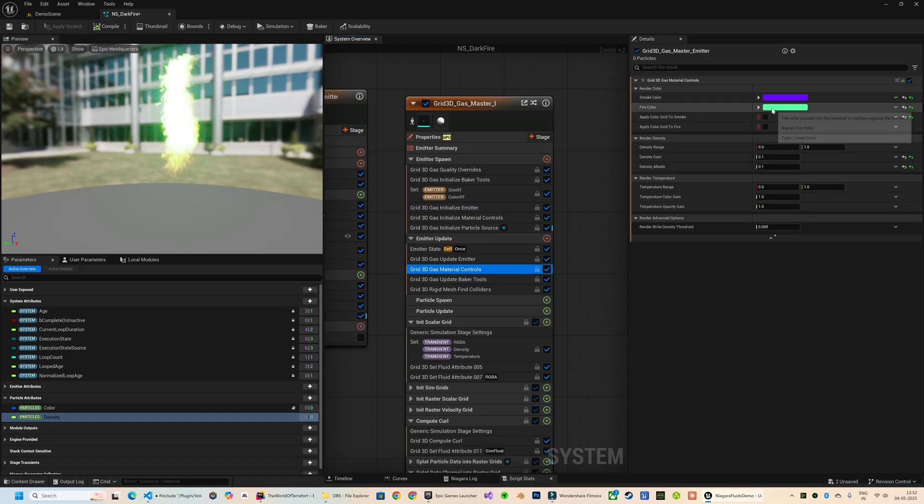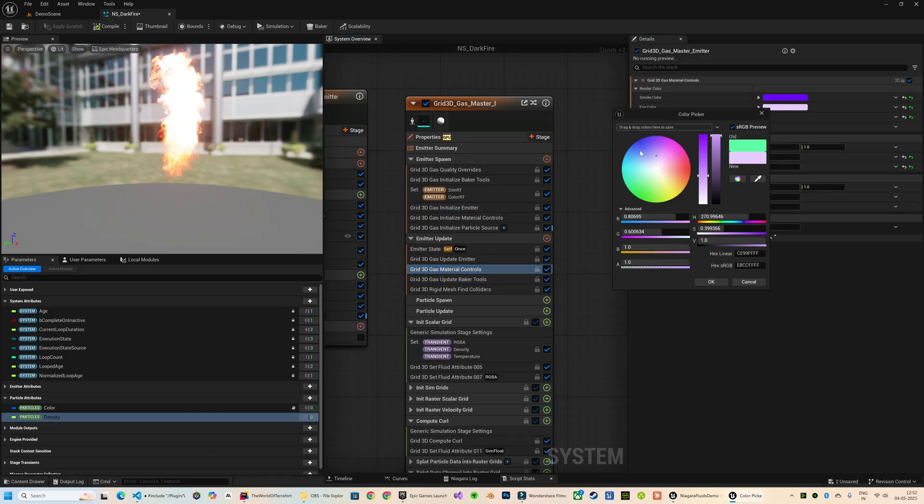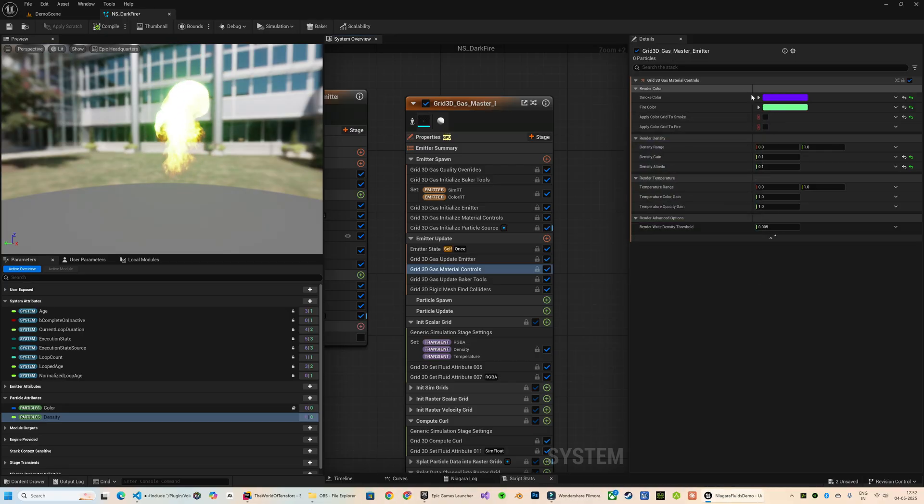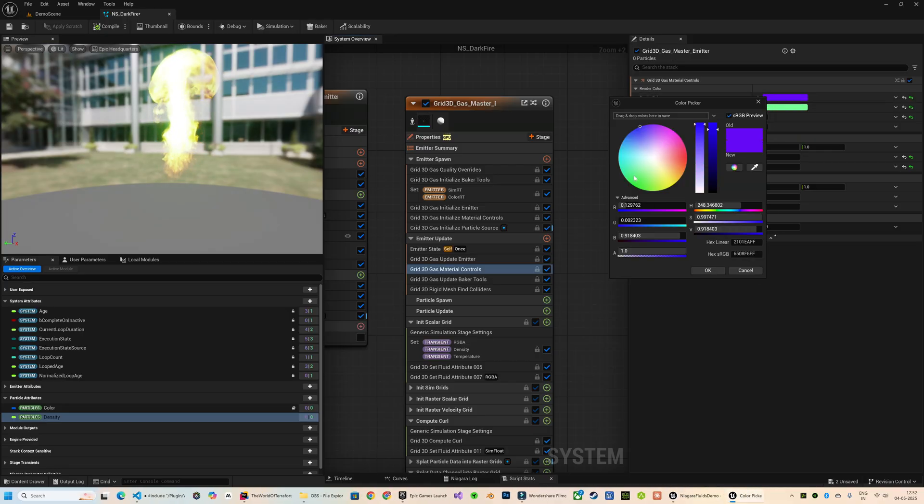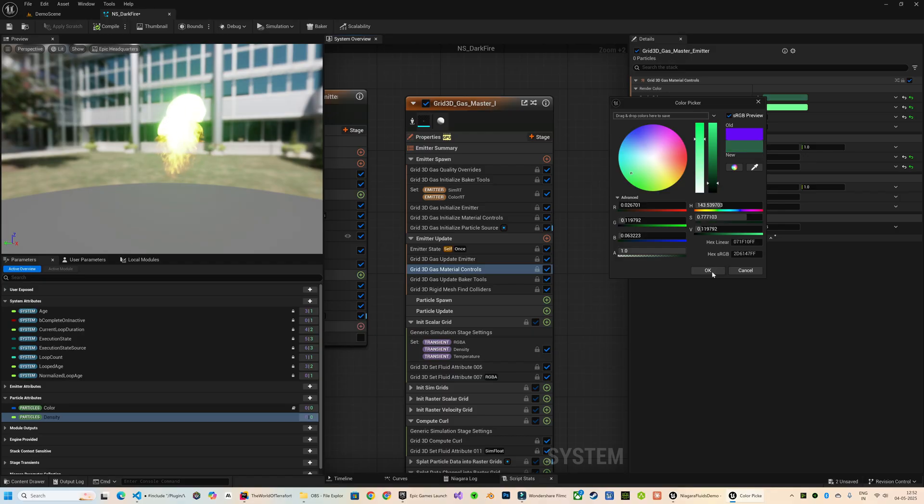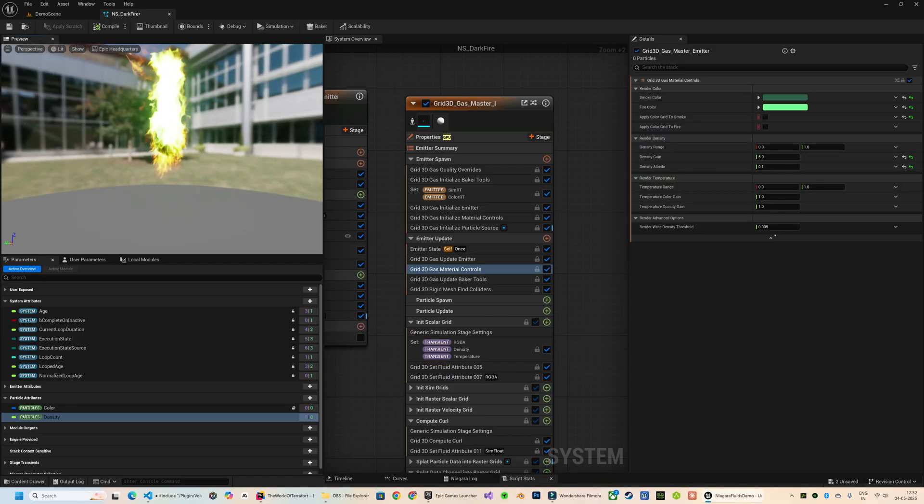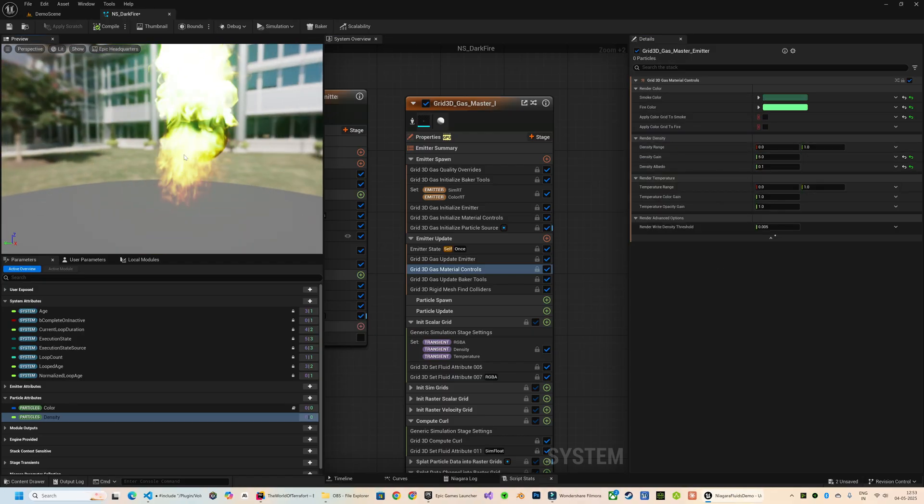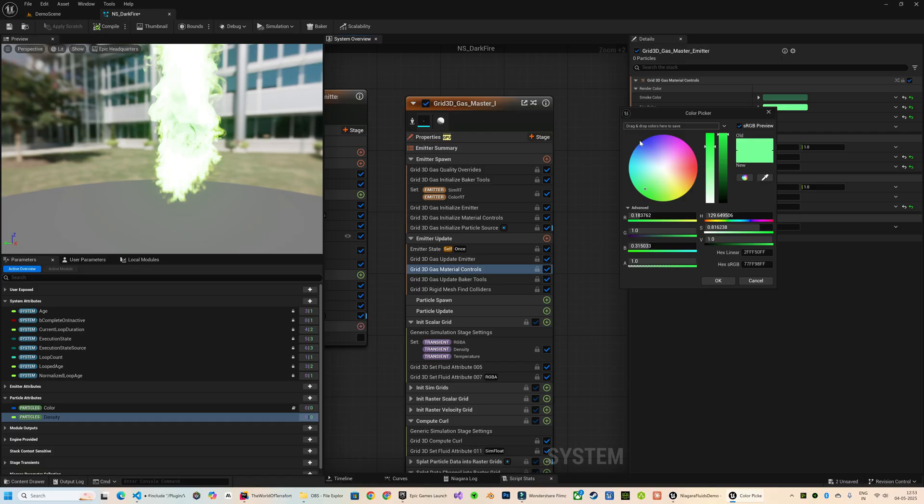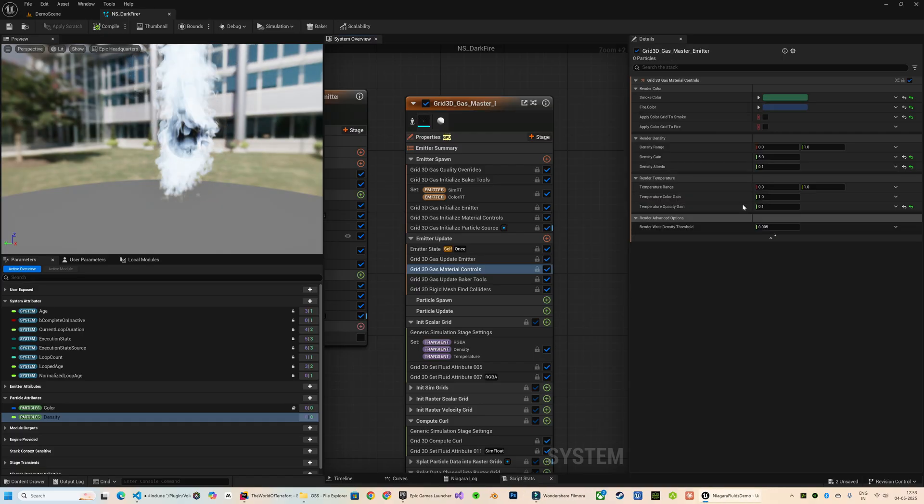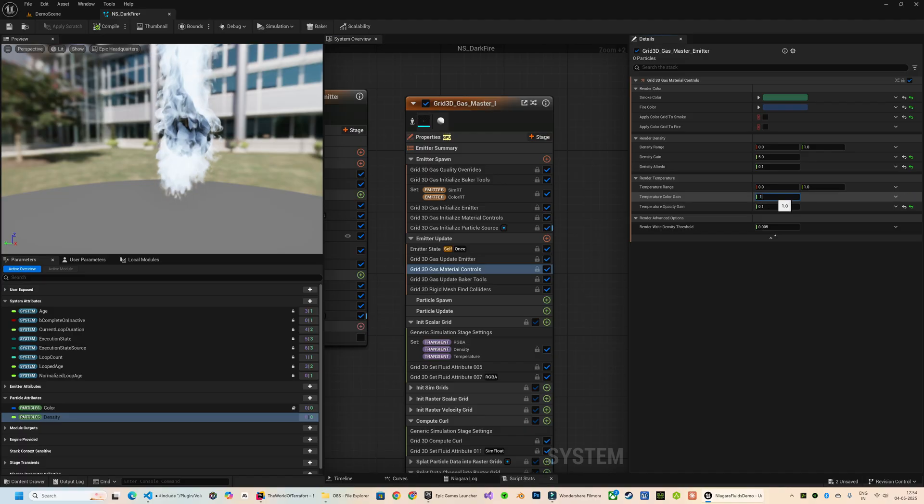Now let's spend some time customizing these fluid parameters to reach our final look. By now you probably have a good feel for which parameters impact visuals the most, so let's keep experimenting and adjusting until we land on the exact style we're looking for.